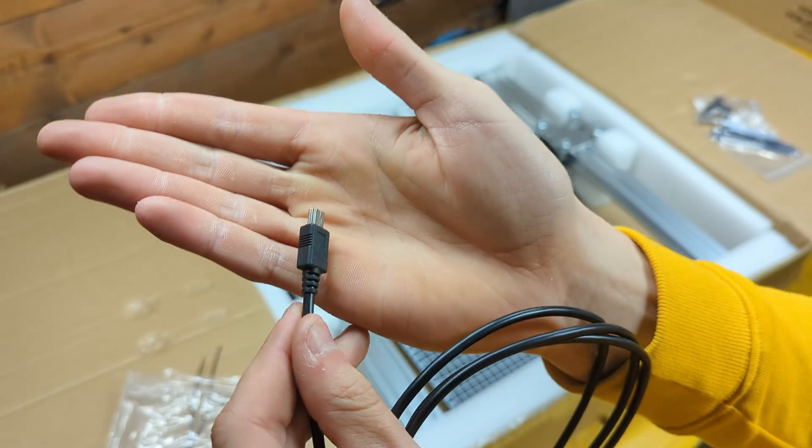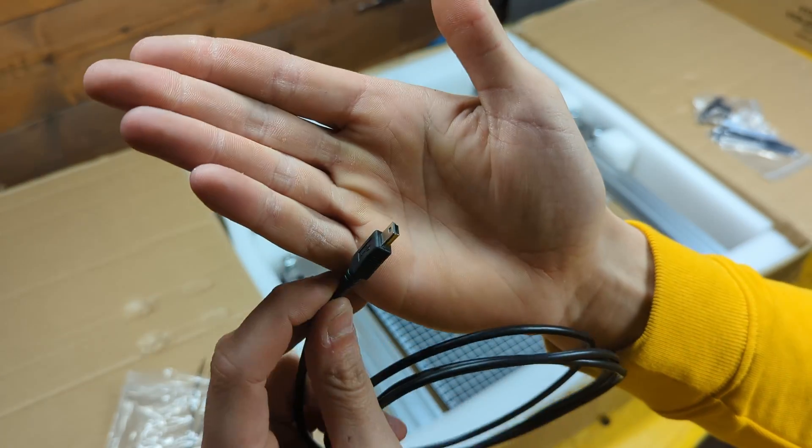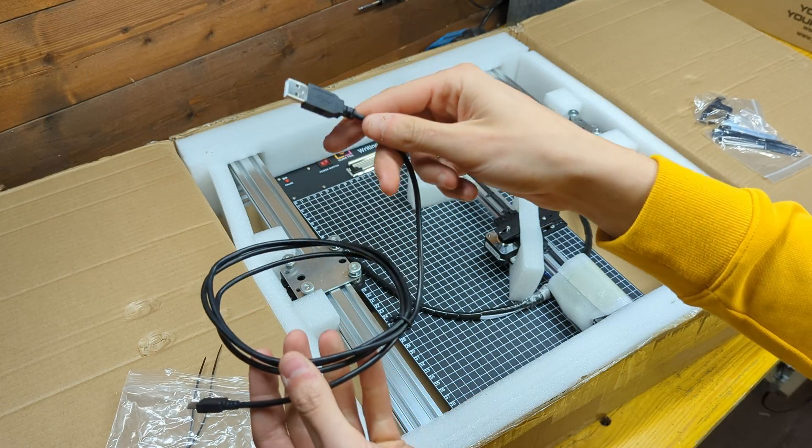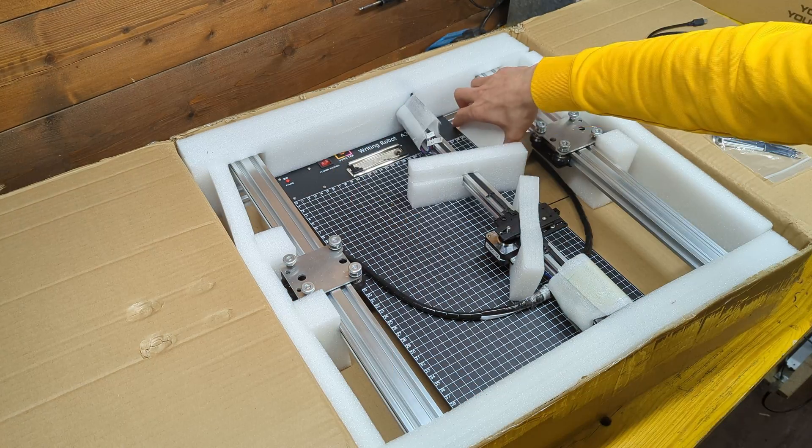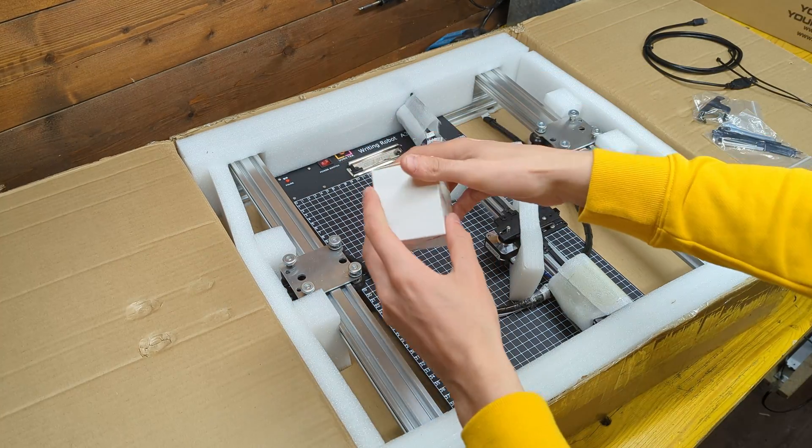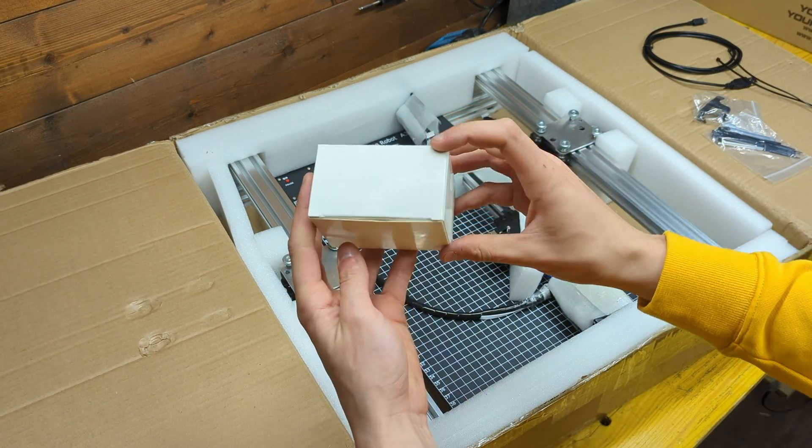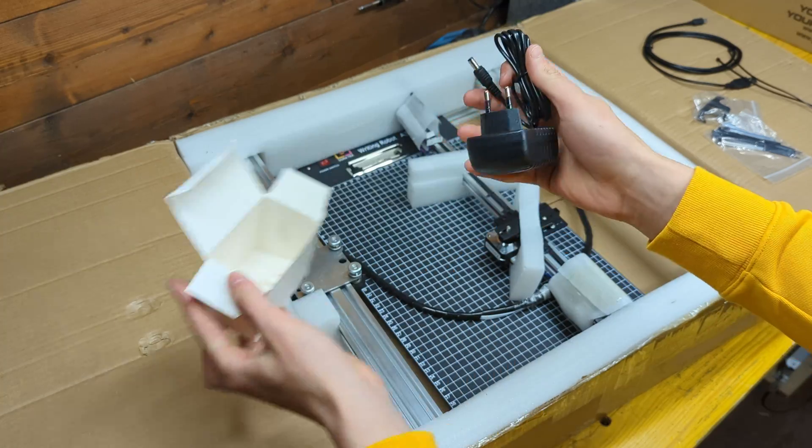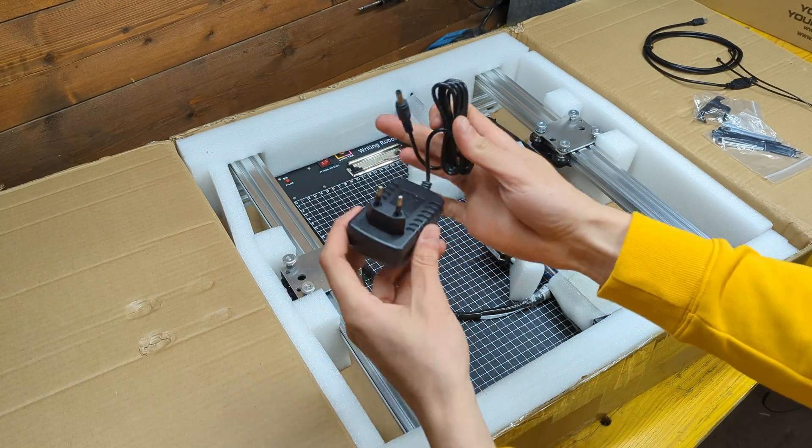There's also a micro USB cable to connect it to the PC and a white box containing the 12V 2A DC power adapter.